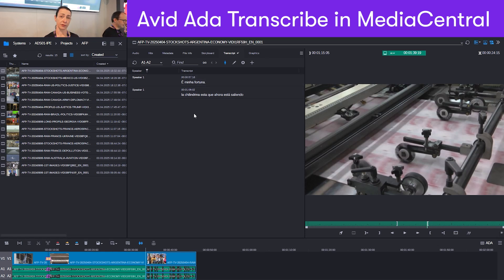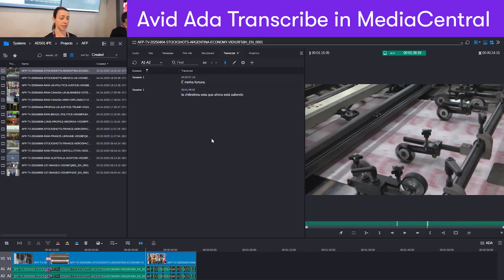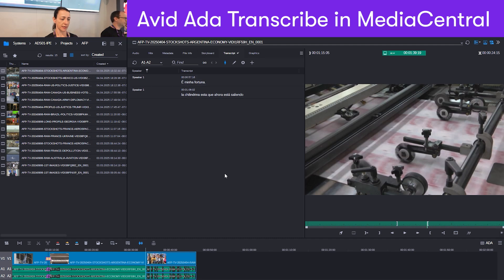As you can see, the language will be detected automatically. So we support a wide range of languages and there will also be a translation option coming soon.